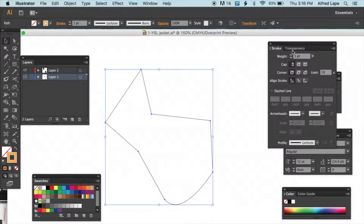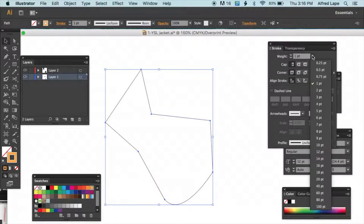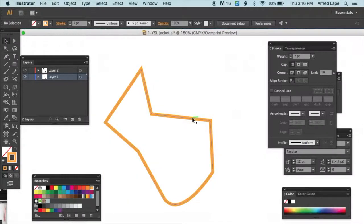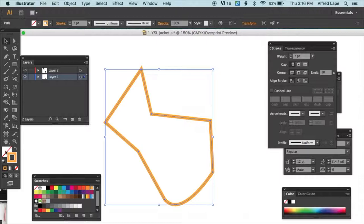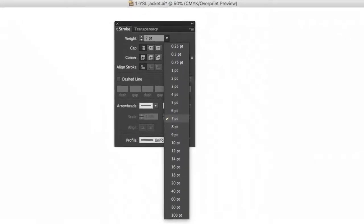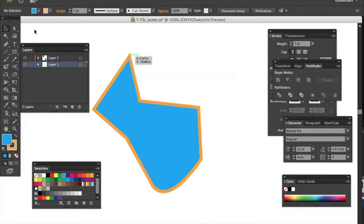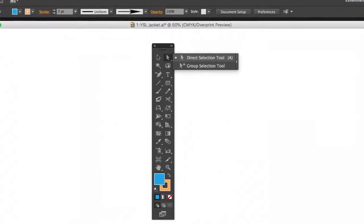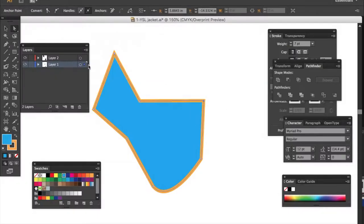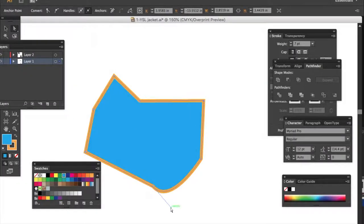You can also change the width of your outline — make it thin or thick — by going to the Stroke toolbar and changing the weight. You can also use the white arrow Direct Selection tool to click on individual anchor points and adjust or move them.